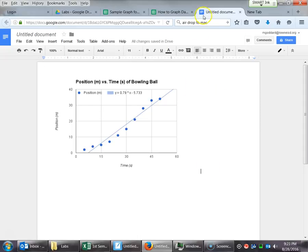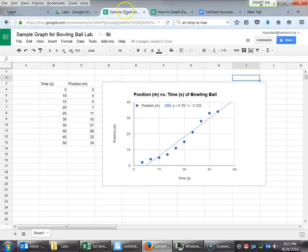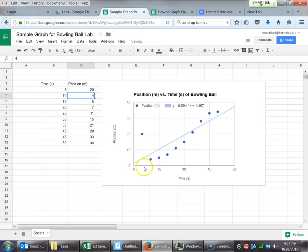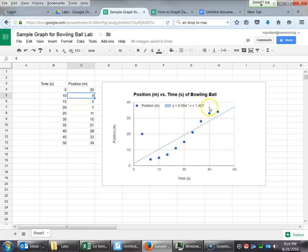Now let me show you what happens. Once it's in there, it's linked. I go back over here to that data. And let's say instead of at time 5, it was at 2. Let's say now it was a 20. So right now this data point is right here. I've turned it into 20, hit Enter, and it's up there. The trend line has adjusted and the equation has changed. So now it is Y equals 0.594X plus 1.467.